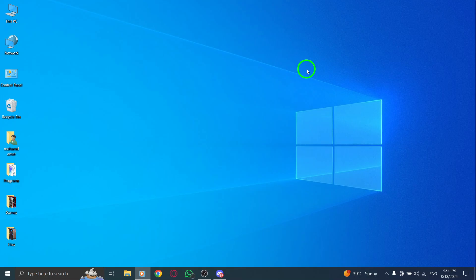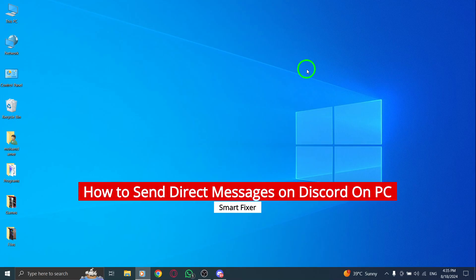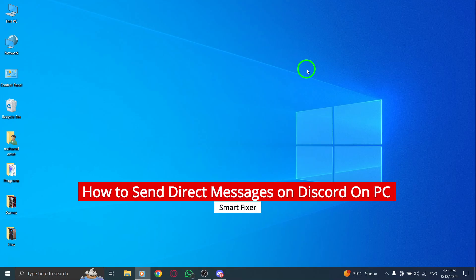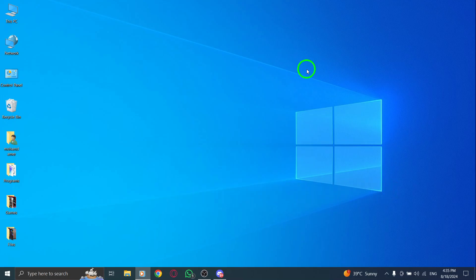Welcome to our channel. Today we're diving into the latest update on how to send direct messages on Discord using your PC. Whether you're catching up with friends, sharing memes, or collaborating on a project, direct messaging is a quick and easy way to communicate. Let's jump right in.